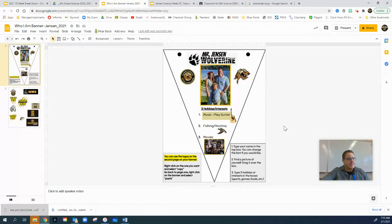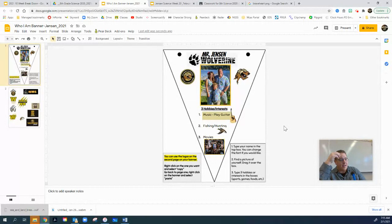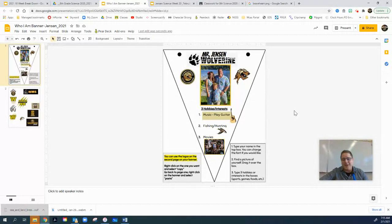Now everything's ready to go. This is something about Mr. Jensen: he's a Wolverine, he's got three hobbies and interests — I like to play music and guitar, I like fishing and hunting, and I like movies. I've got some cool signature stuff on there. I invite you guys to do this as best as you can — this is all we're going to do in science this week. I really want it to look nice so that when we walk down the hallway you can see everybody's personalities in their banners. So excited for you guys to do this, excited to print them out — have a great day, we'll talk to you in class.